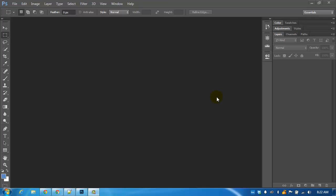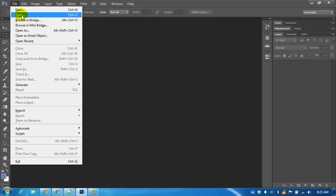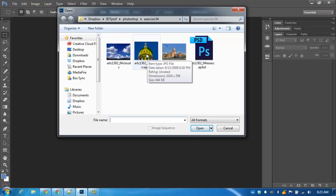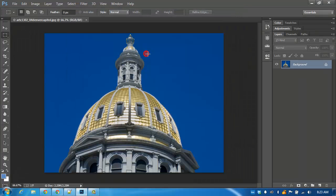In this exercise we will be making selections using the color range tool. We're going to open up the images provided in the exercise. I'm going to start by opening up the Denver Capitol. That's the first one we're going to use just for demonstration purposes.